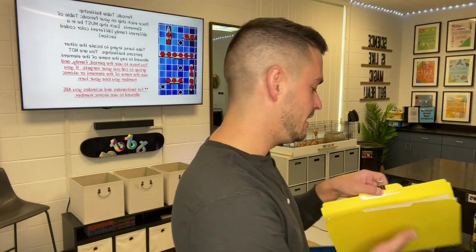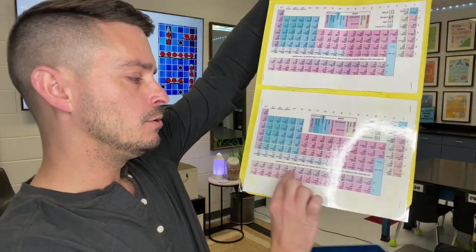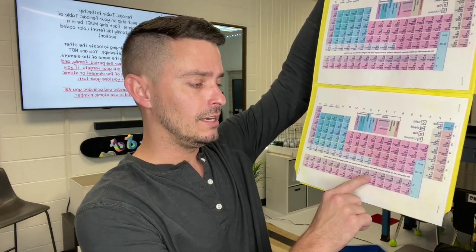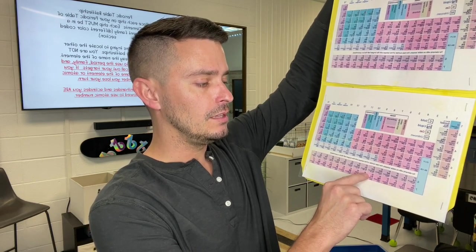I reviewed how battleship works because some students had never played. We talked about how you can place your ships on the periodic table — diagonally, side to side, up and down. Students can't say the element's name or abbreviation, and I also told them they could not say the atomic number unless it was in the lanthanide or actinide rows. Those two rows share the same group and period numbers, so for those elements the only way to identify them without the name or abbreviation is to use the atomic mass or atomic number.